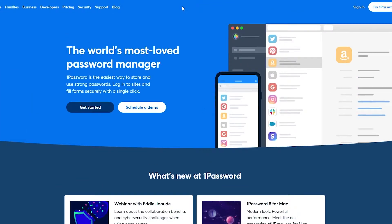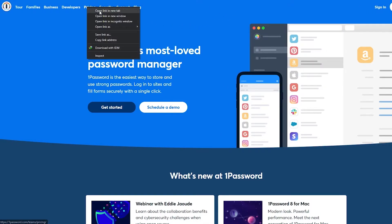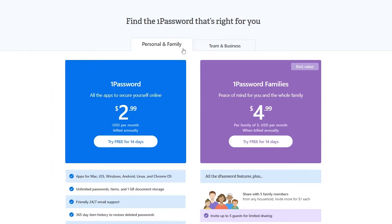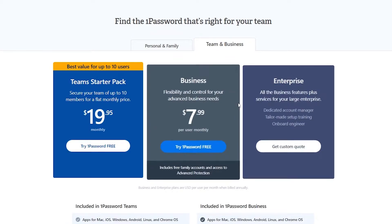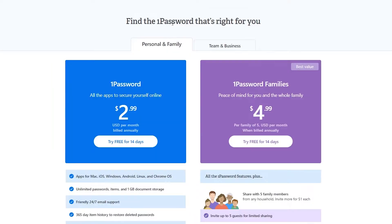Now the sign up process is very simple and it is free as well, but there is also a pricing plan. Let me just show you. So over here, as you can see, you have two types of pricing plan, the personal and family and the team and business. Both will have different features and different prices. So keep that in mind.